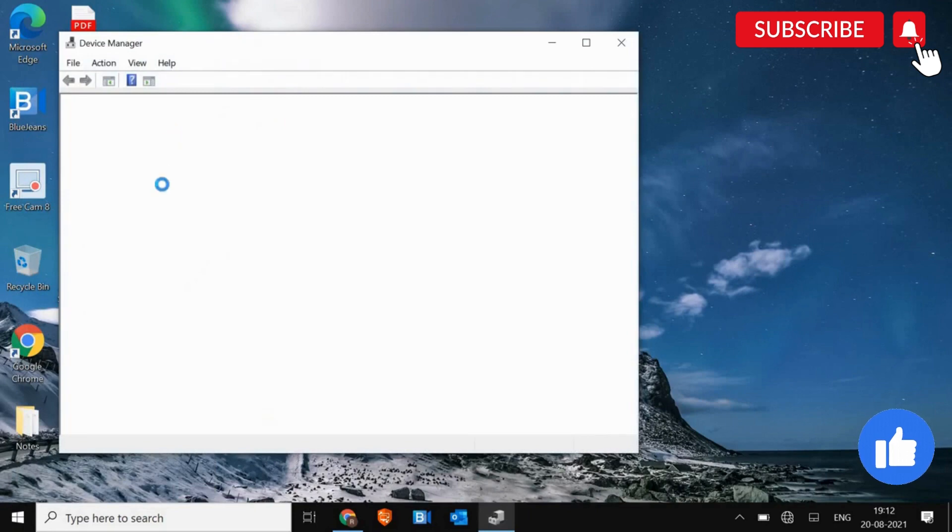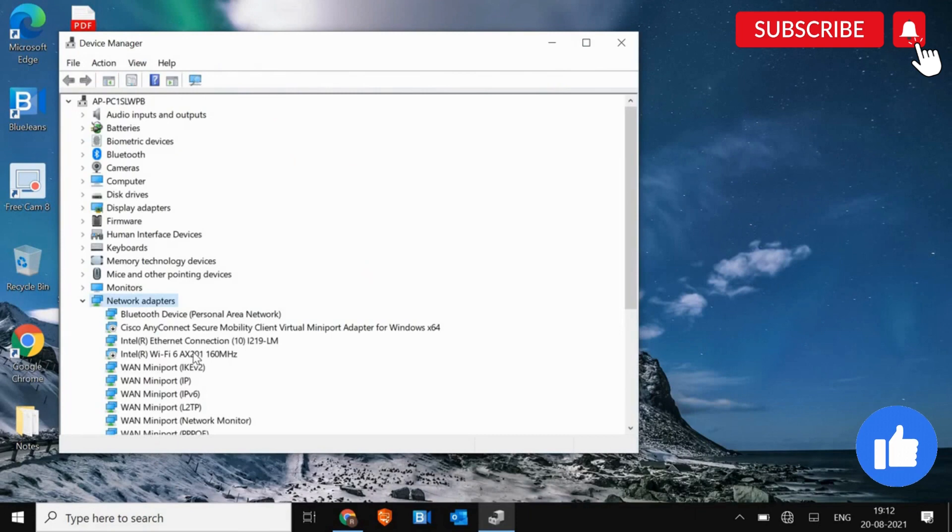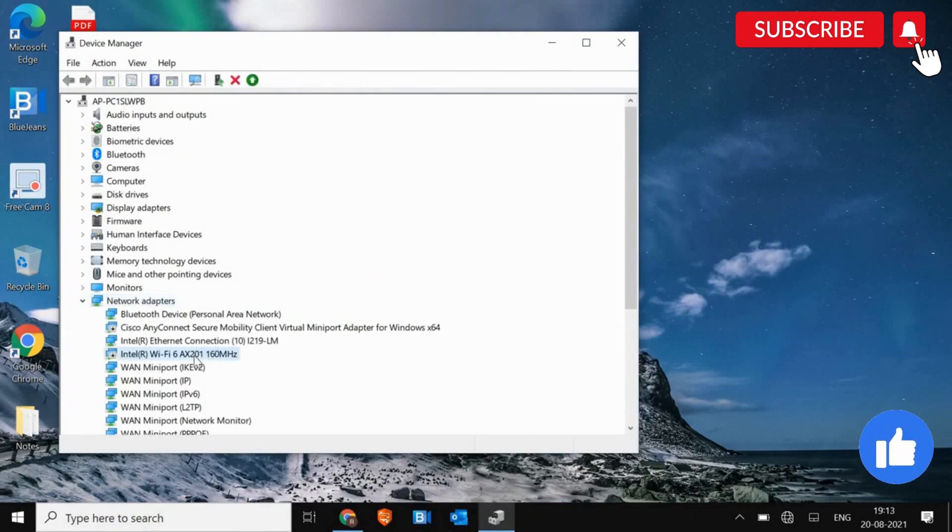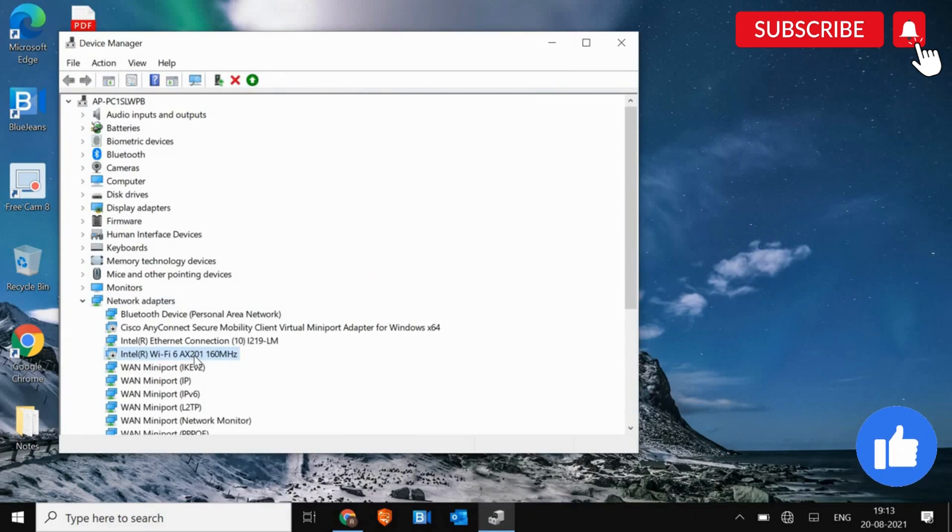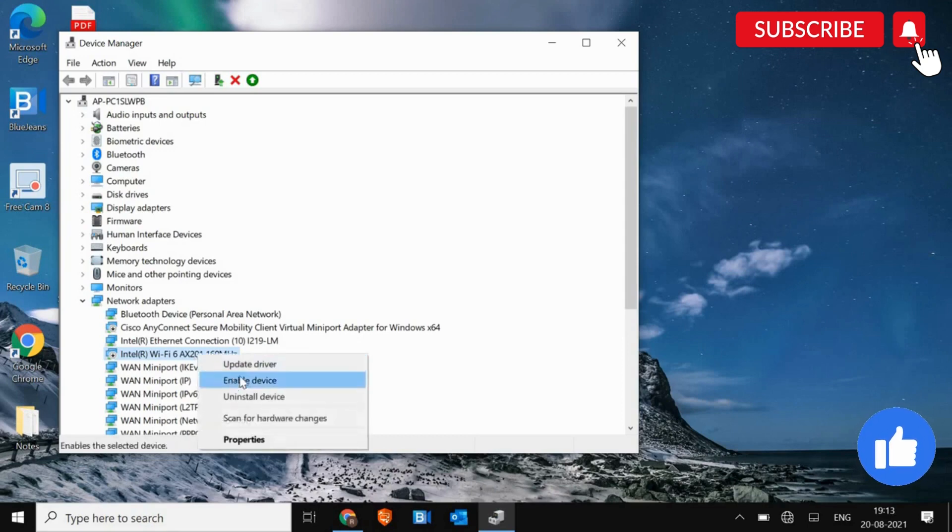And in the Device Manager, we are looking for Network Adapter. And here you will find your Network Adapter: Atheros, Broadcom, Intel. So in my case, I have the Intel one. Just do a right click and click on Enable Device.